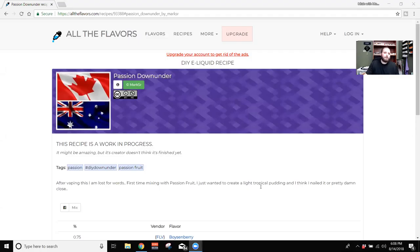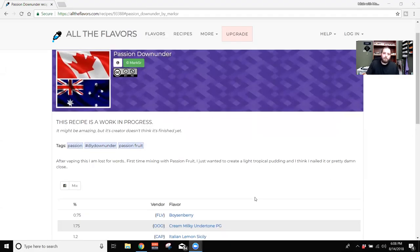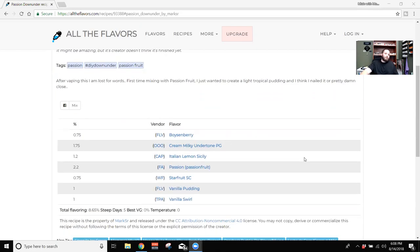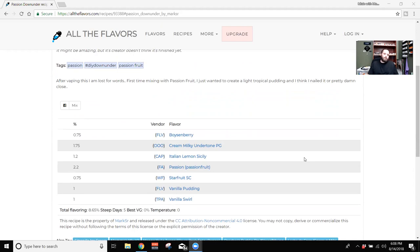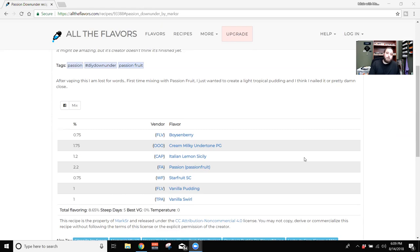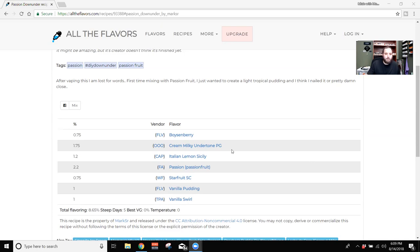So the recipe we're going to be looking at, he calls Cushion Down Under and he describes it as a light tropical pudding. So we got 0.75% Flavorah Boysenberry, 1.75% One-on-One Creamy Milky Undertone, 1.2% Capella Italian Lemon Sicily, 2.2% Flavorah Passion, 0.75% Wonder Flavors Starfruit, 1% Flavorah Vanilla Pudding, and 1% TFA Vanilla Swirl.